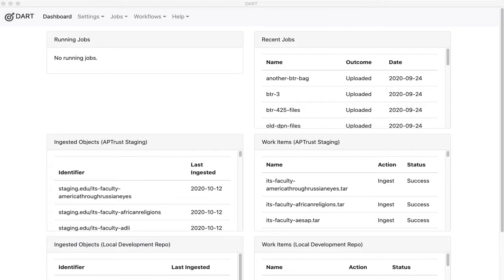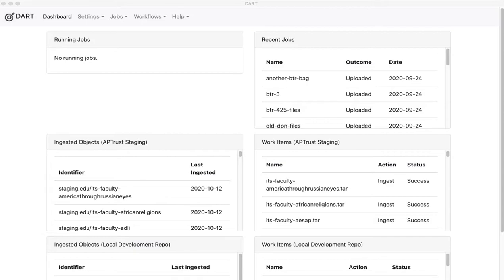Dart is the digital archivist's resource tool and it lets you bag up files and send them across the network to an S3 bucket or an SFTP server. From there they can be picked up by a preservation archive or anyone else who needs to process them.